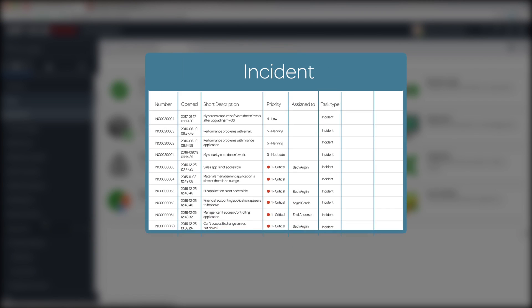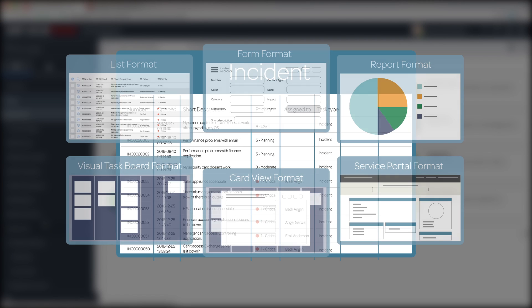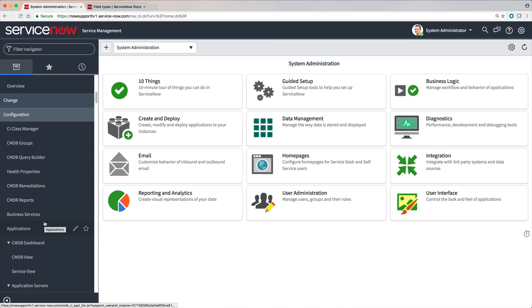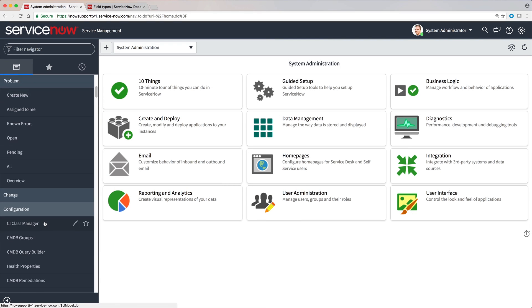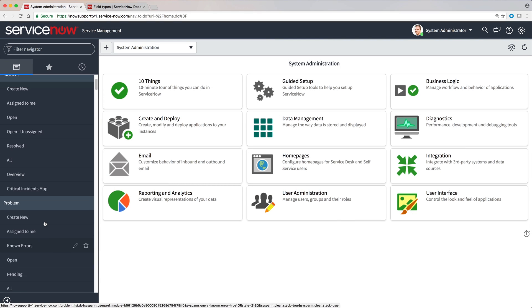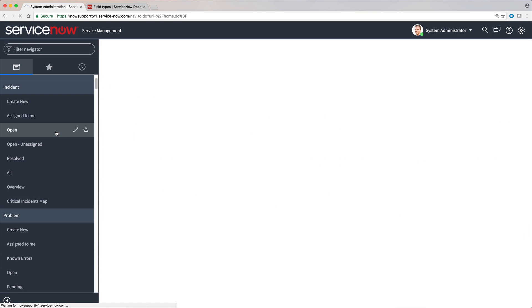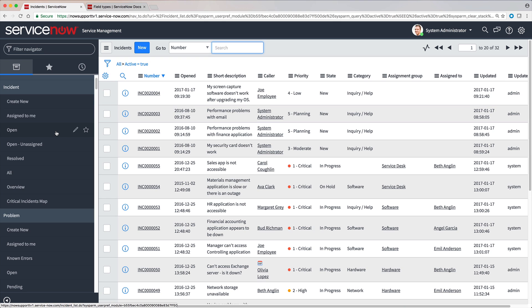Data from tables is displayed in the content frame in many different formats. Here's the default view of the incident list, filtered to show all open records from the incident table.